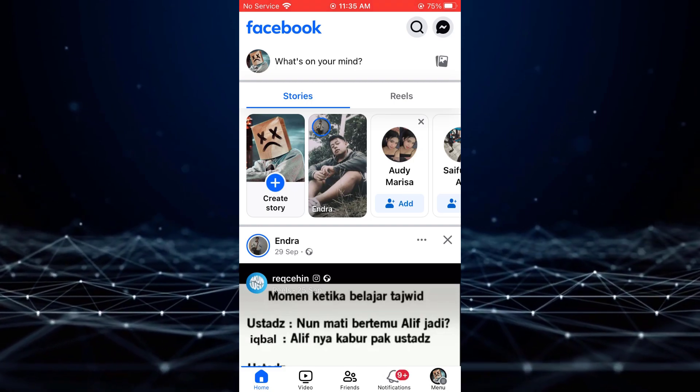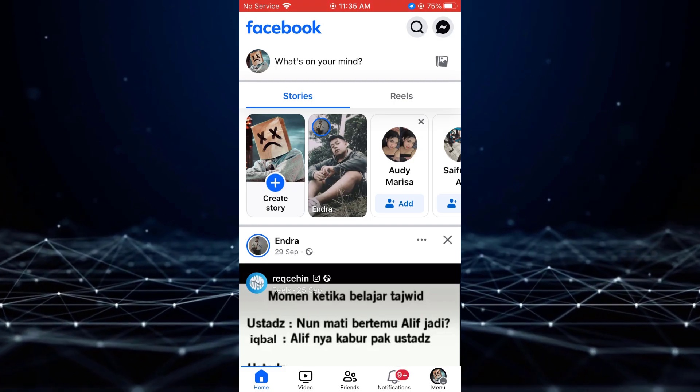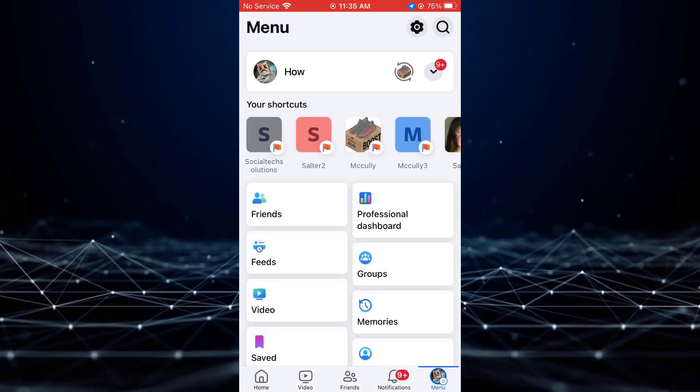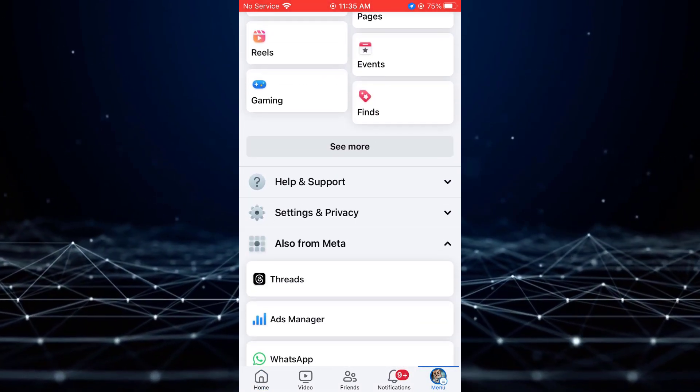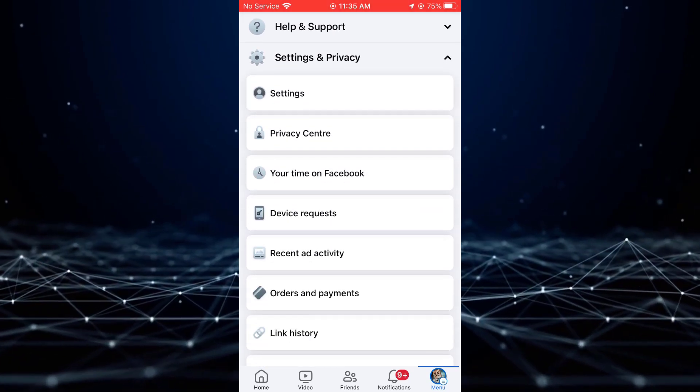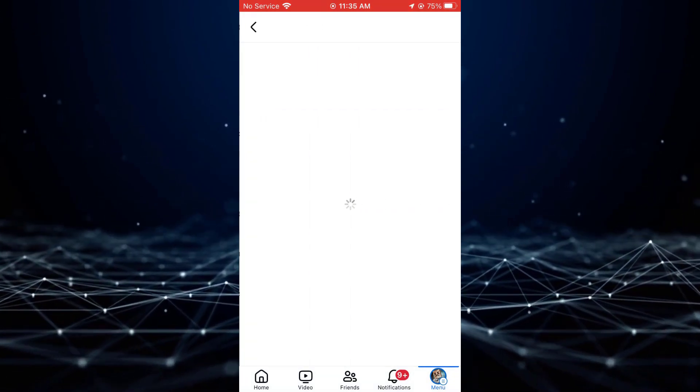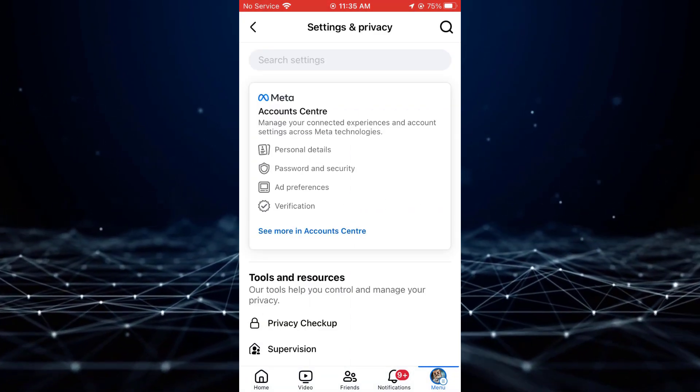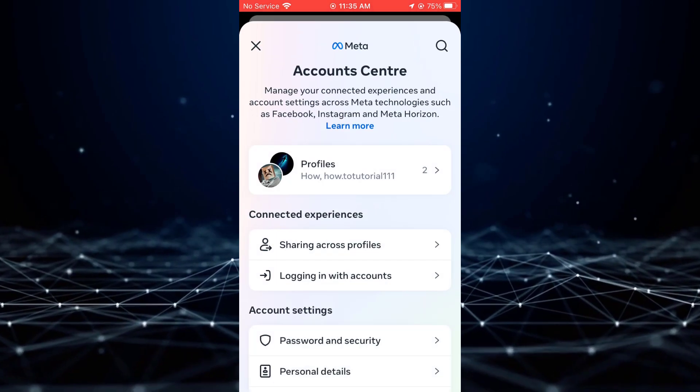To begin, kindly tap on the menu icon, followed by Settings and Privacy. Next, tap on Settings, and then Account Center.